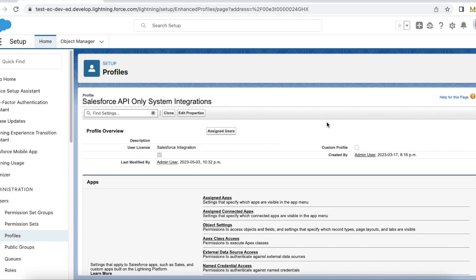Recently Salesforce came up with the Salesforce integration user license through which we can give access to integration users. Integration users won't login into Salesforce, so we can give this Salesforce integration user license to those integration users so that they won't be able to login into Salesforce. It will be used only for API integration purposes.